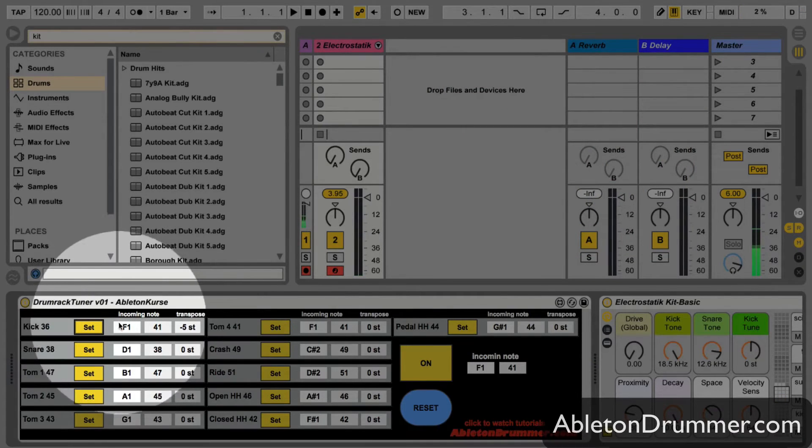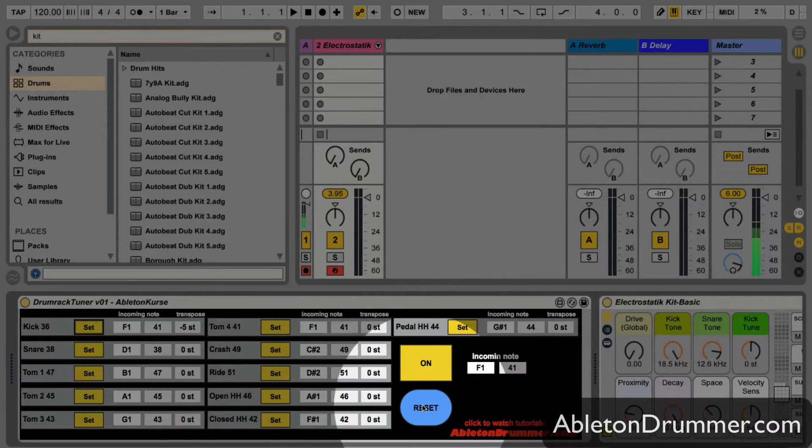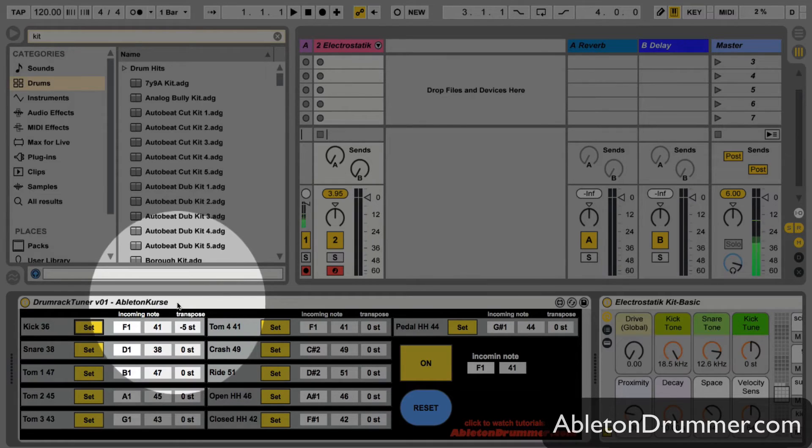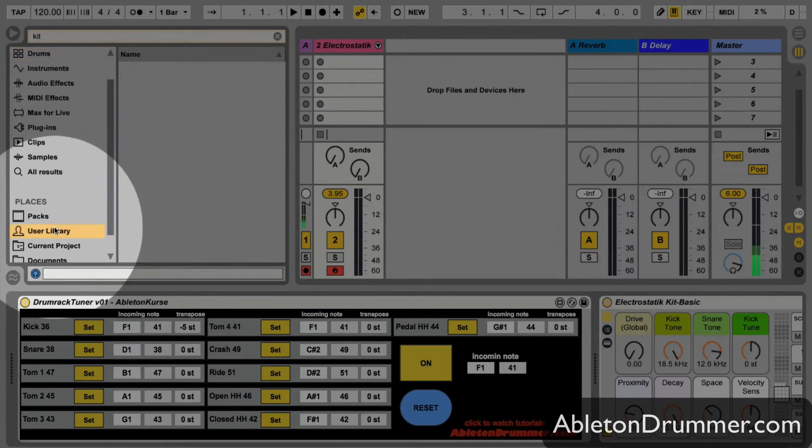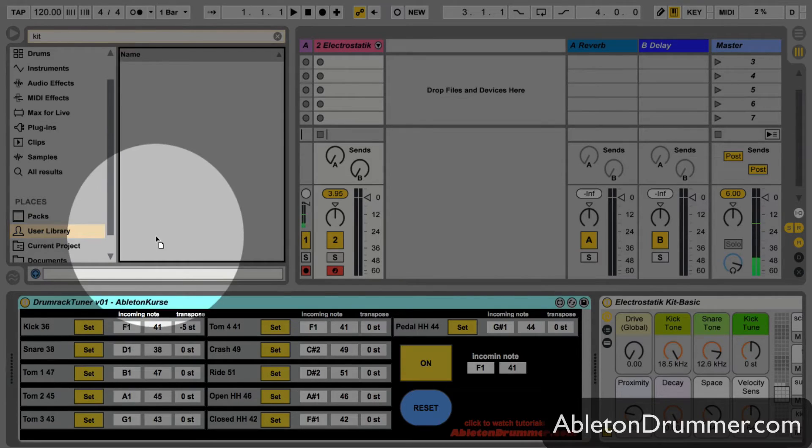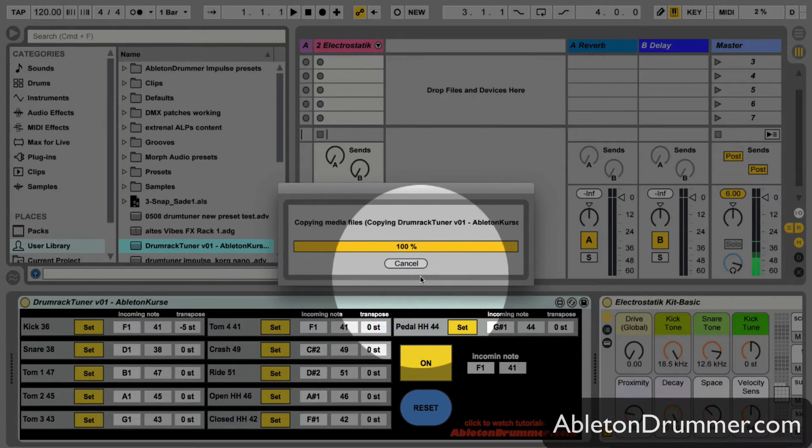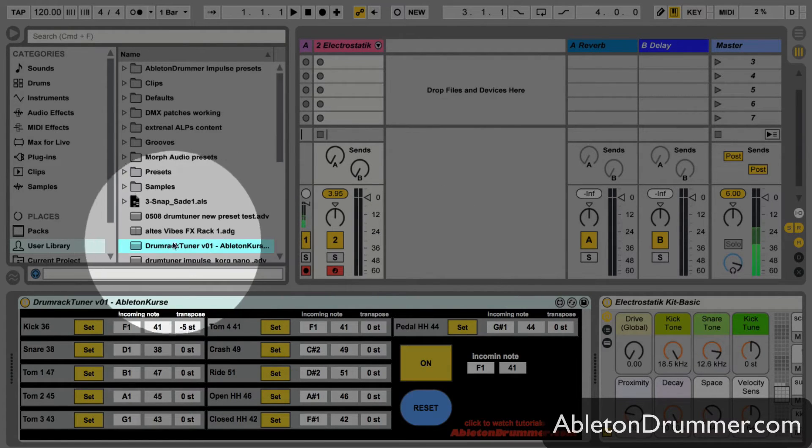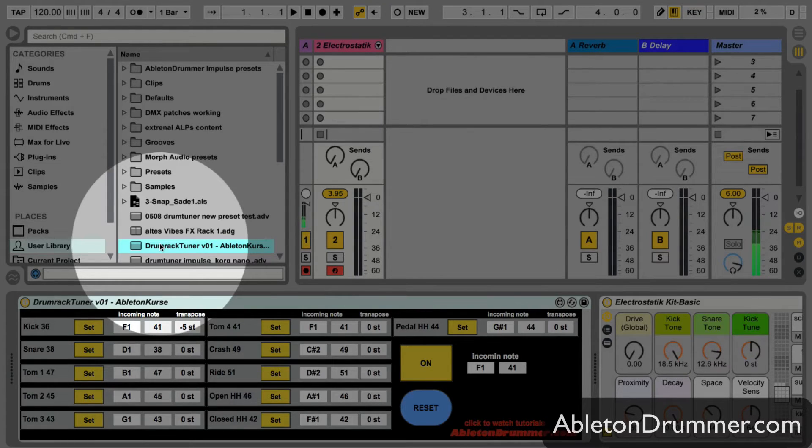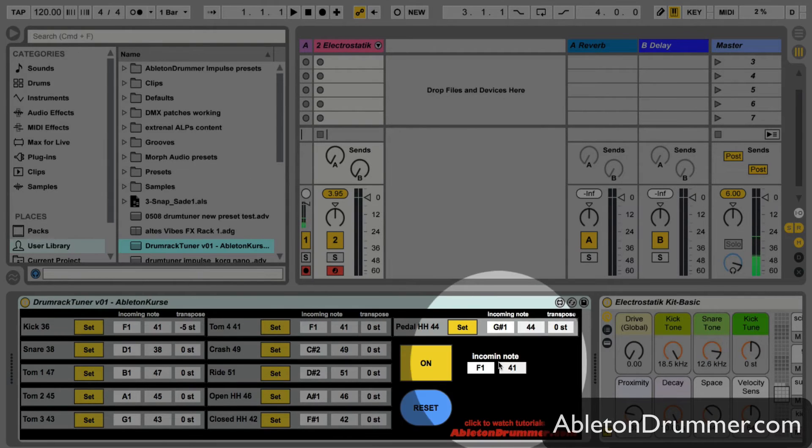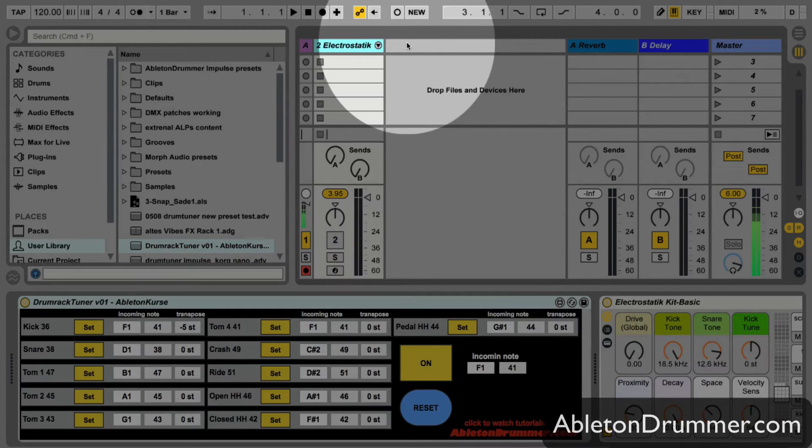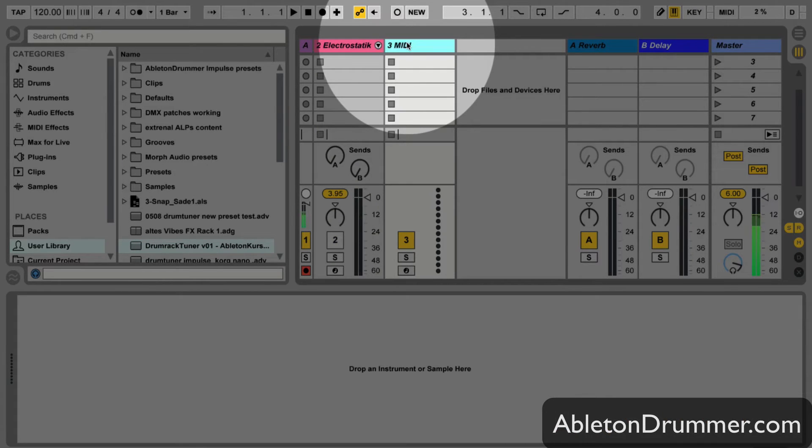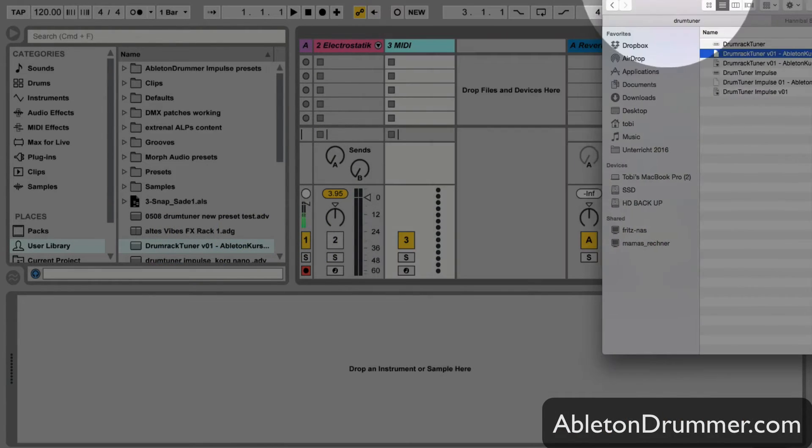I can reset my whole settings here, or I can just drag and drop. If I want to keep them, I can keep them here and call them whatever I want. And then when I need this drum tuner preset in another Ableton set, I can just quickly drag and drop it into this set. Okay, the same on the impulse tuner.